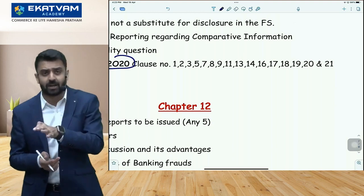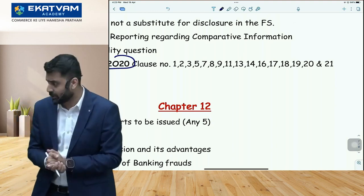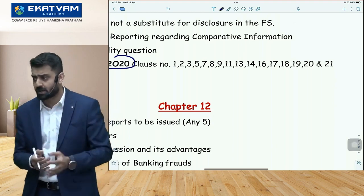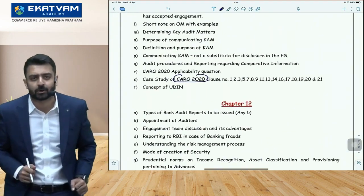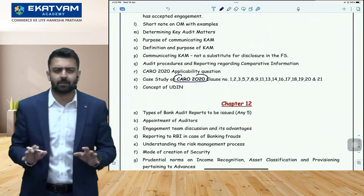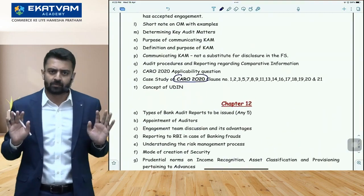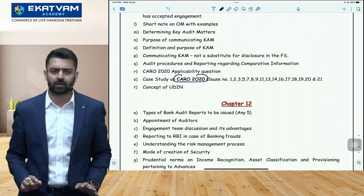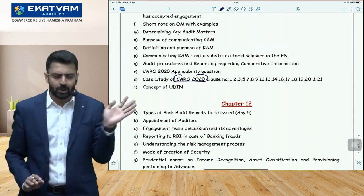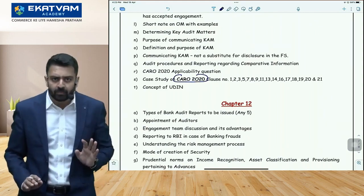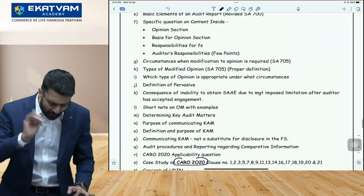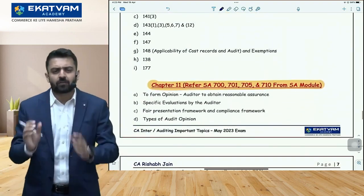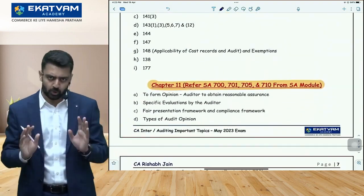That's how Chapter 11 will be completed. So the target is clear: before lunch, finish Chapters 1 to 8 (except Chapter 4) and Chapter 11. After lunch, what next?